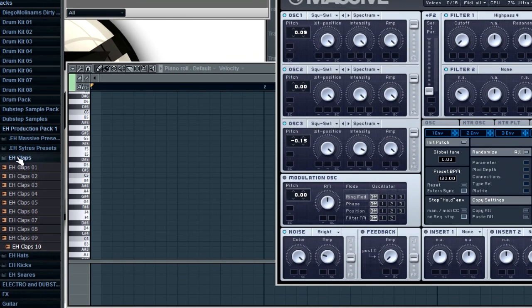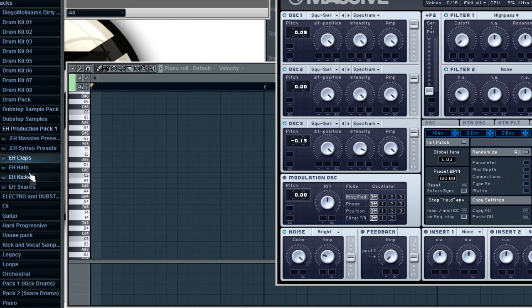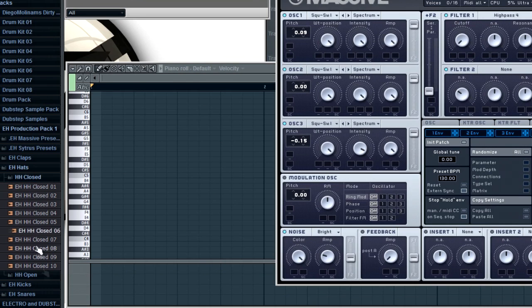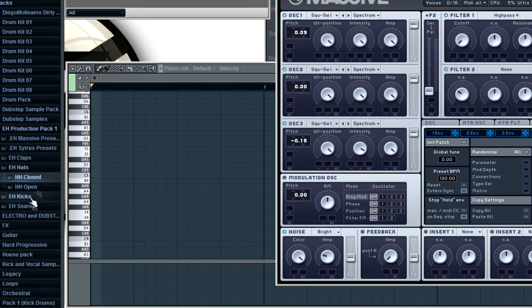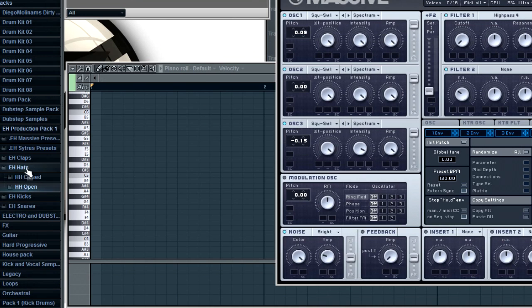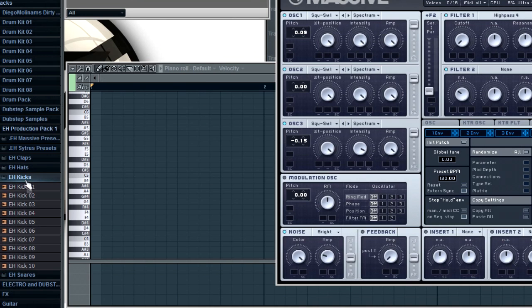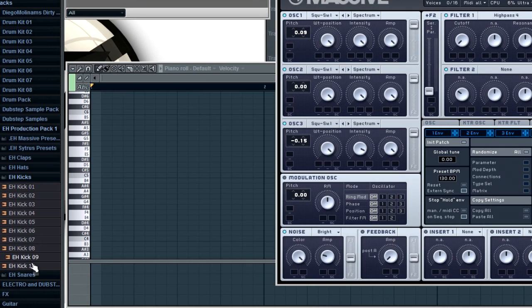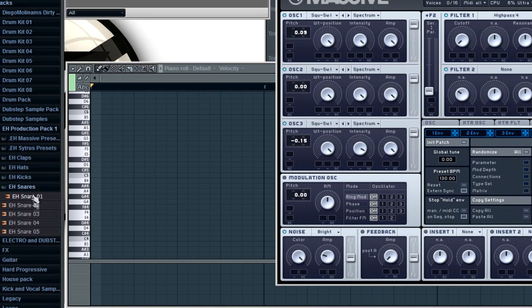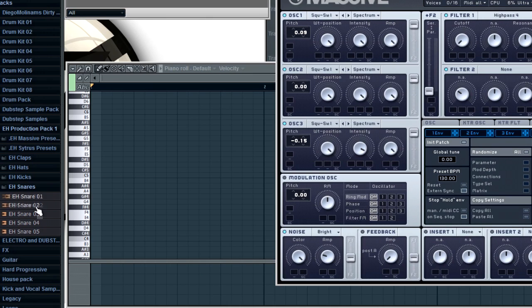In claps you have typical house electro claps, and then in hi-hats you have some hi-hats and some open ones. In kicks, I really like these kicks and I use like most of these. The snares were kind of hard because I really don't use snares all that much, so there's only five of them.